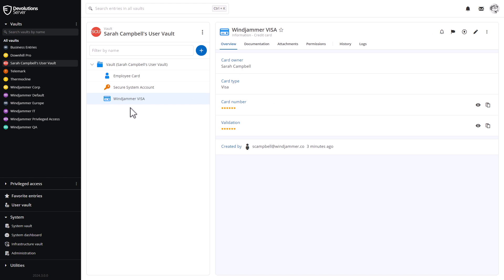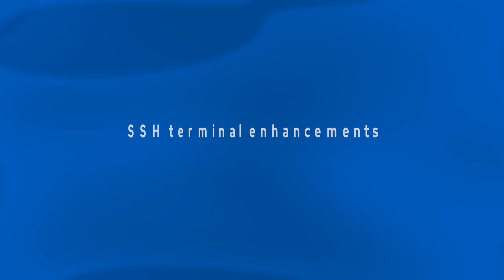And there, now you can see here, she had a secure system account as well as the credit card again. So it's a good thing that we were able to liberate and reassign her vault to somebody else because there was pertinent information in there.